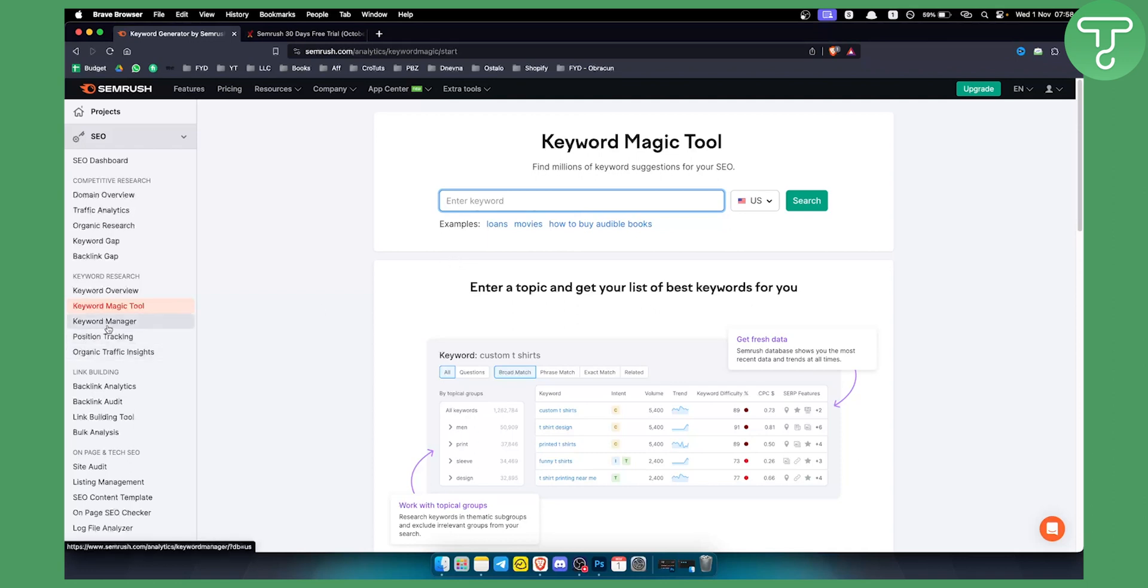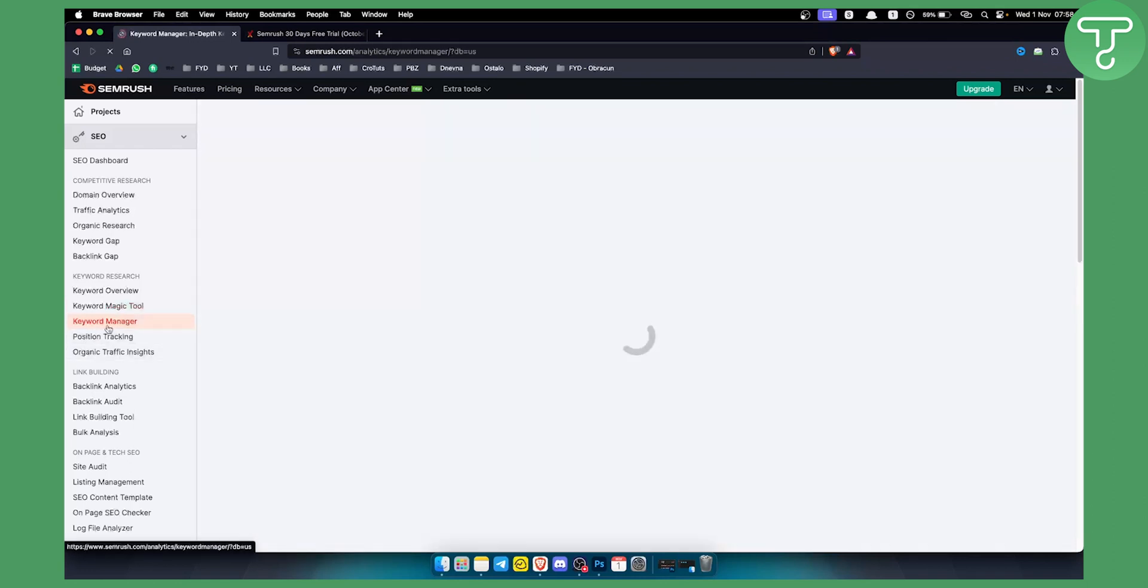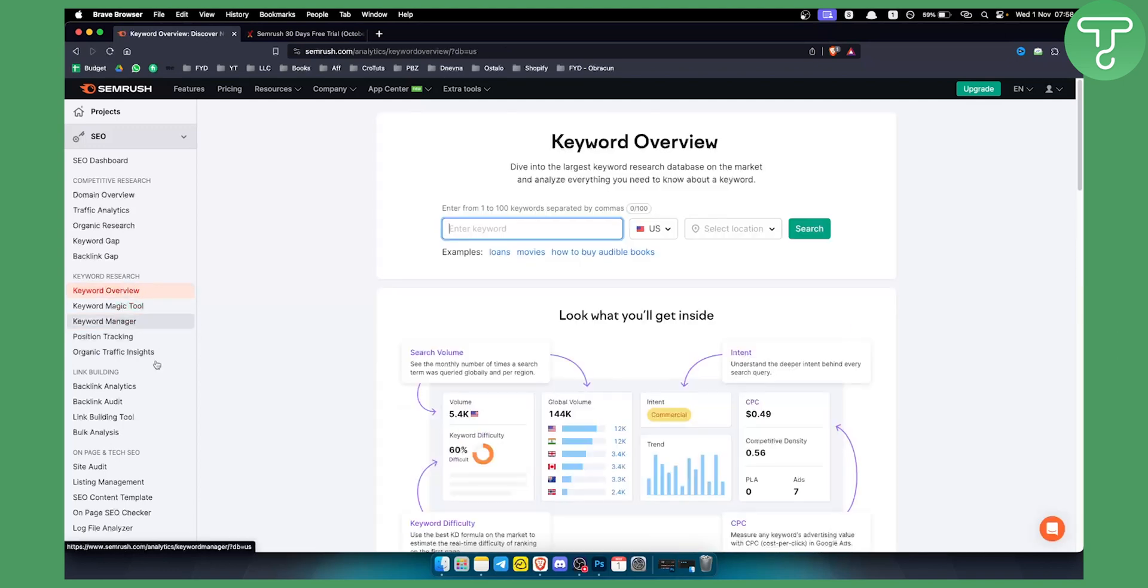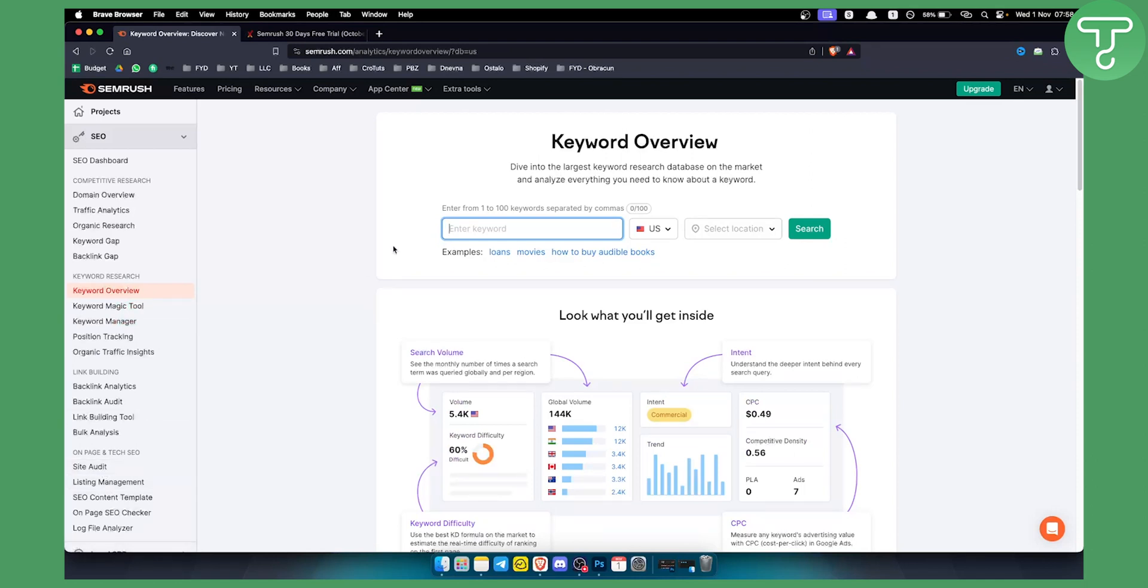such as keyword manager, keyword magic tool, keyword overview, SEO content template, listing management, site audit, and more. You can use these every day for free, but there are some limitations.